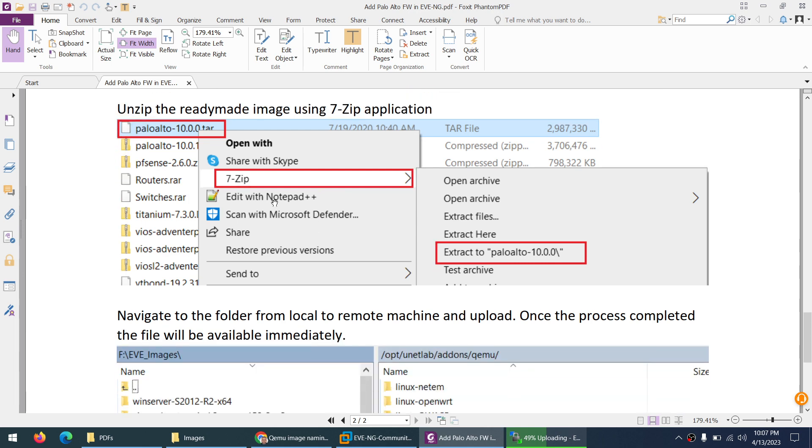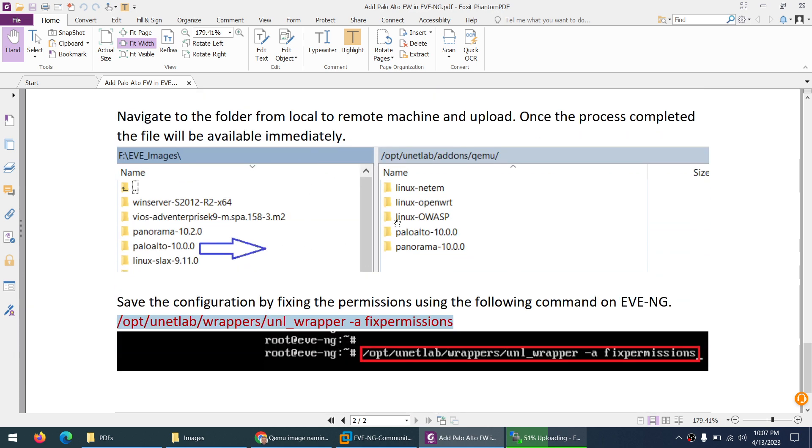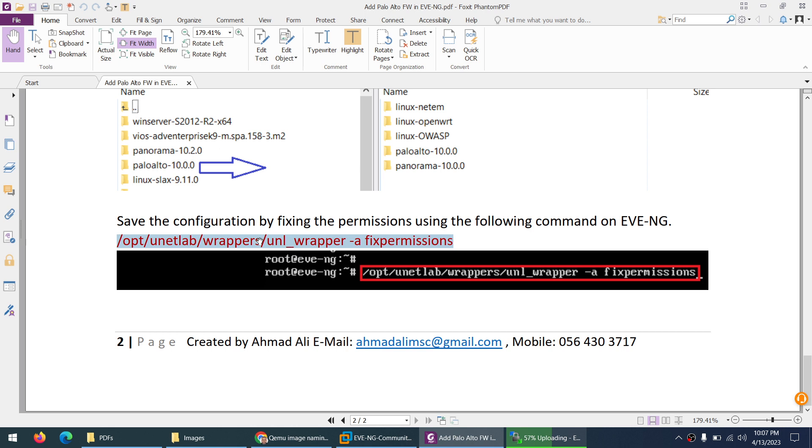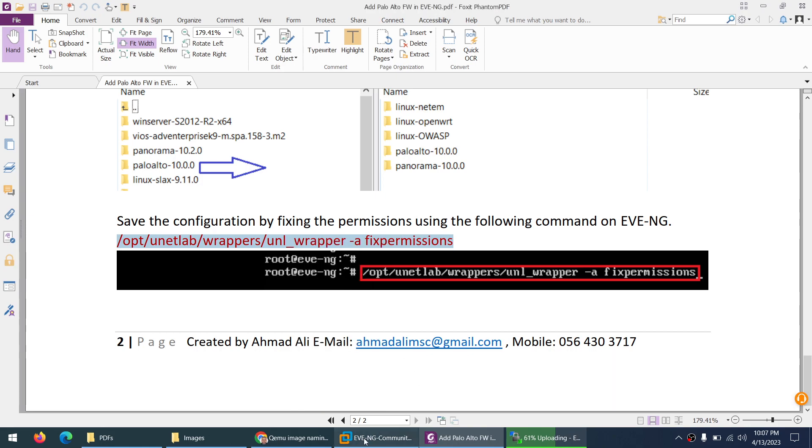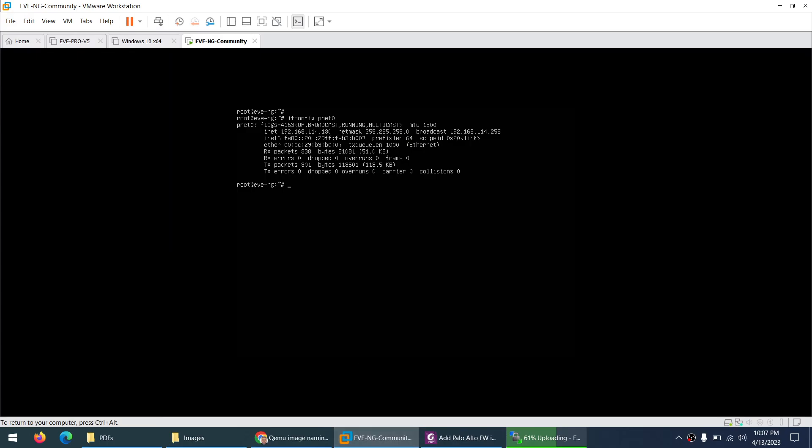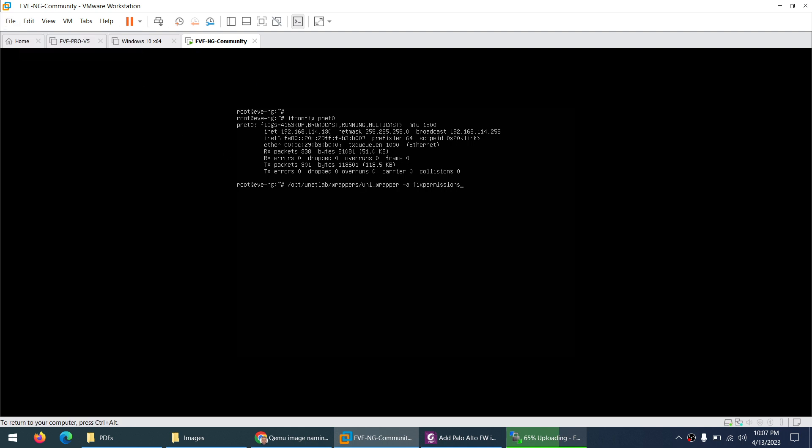So what I done: I unzip the ready-made image and after that I drag them to this folder. The path is /opt/unetlab/addons/qemu. And after that I need to apply the fix permission command when you upload the image. So let me copy this command and you can go to your console of EVE-NG and go to edit and paste this command and apply.